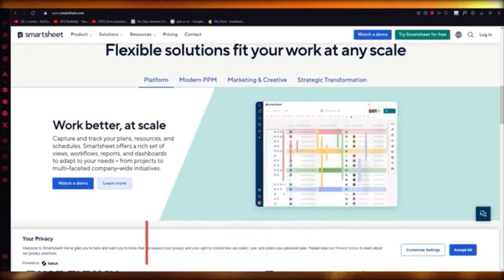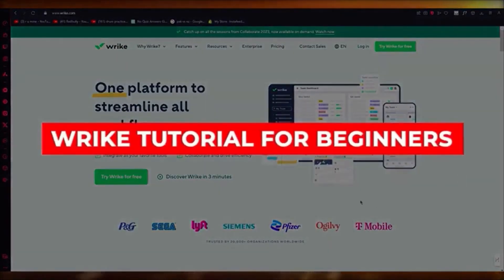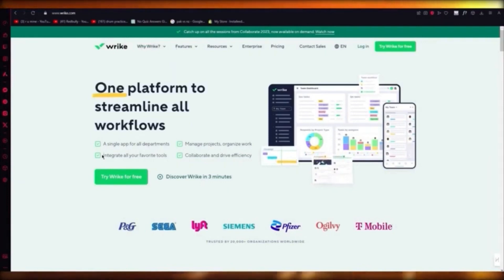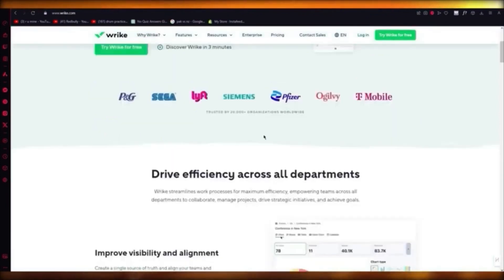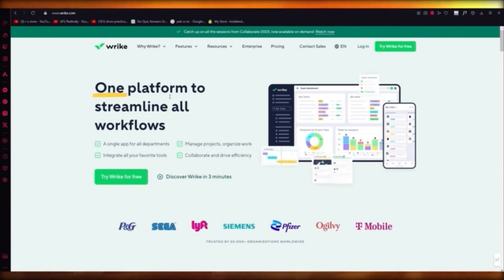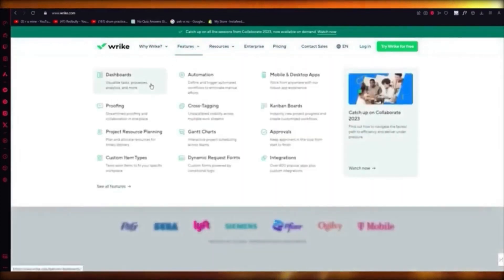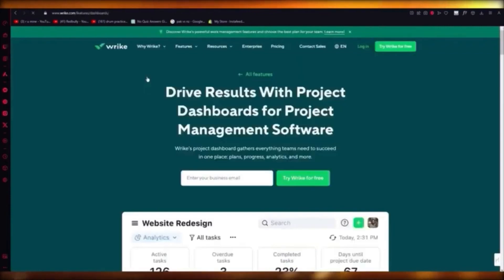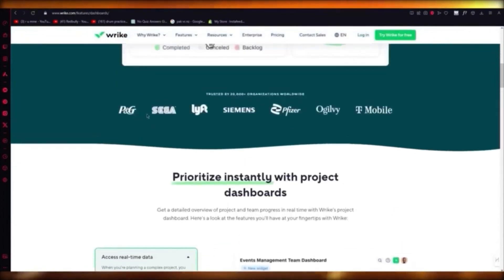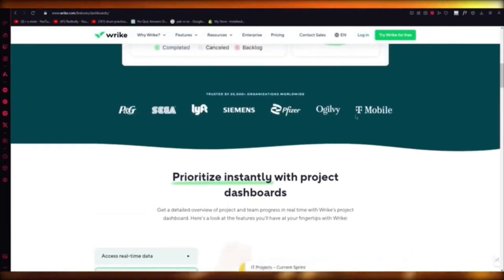Wrike tutorial — Wrike is a platform to streamline all workflows for you, a single app for all departments. You can manage projects, organize work, integrate your favorite tools, and collaborate to drive efficiency. If you've used Monday.com, Asana, or ClickUp, Wrike will also work great for you. It has automation, Gantt charts, project resource planning, and a great visualized dashboard where you can see task progress, processors, and analytics.